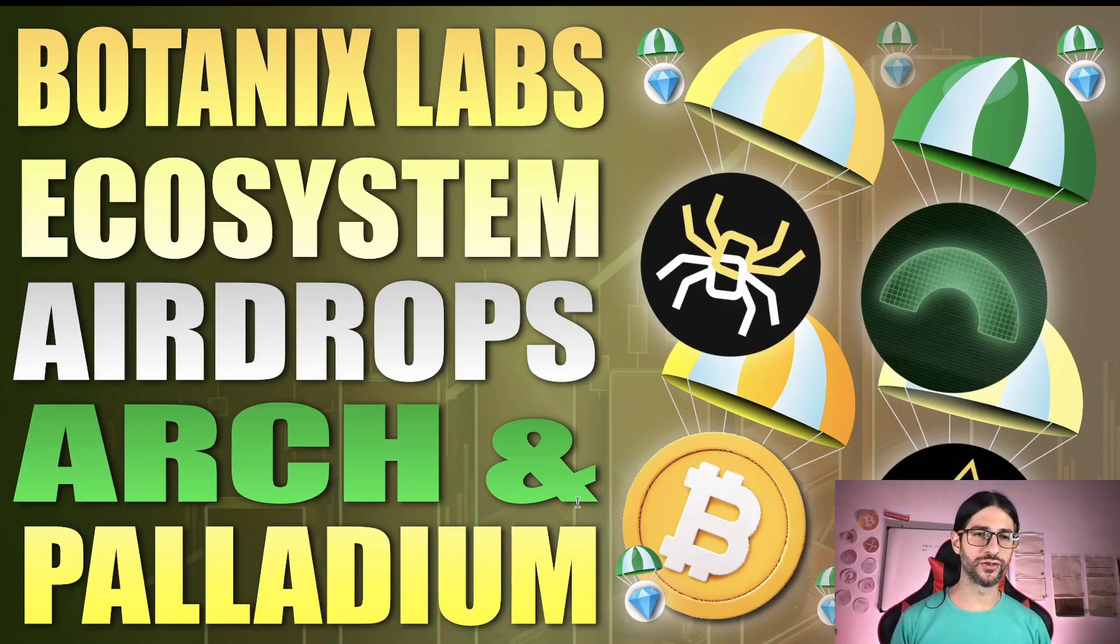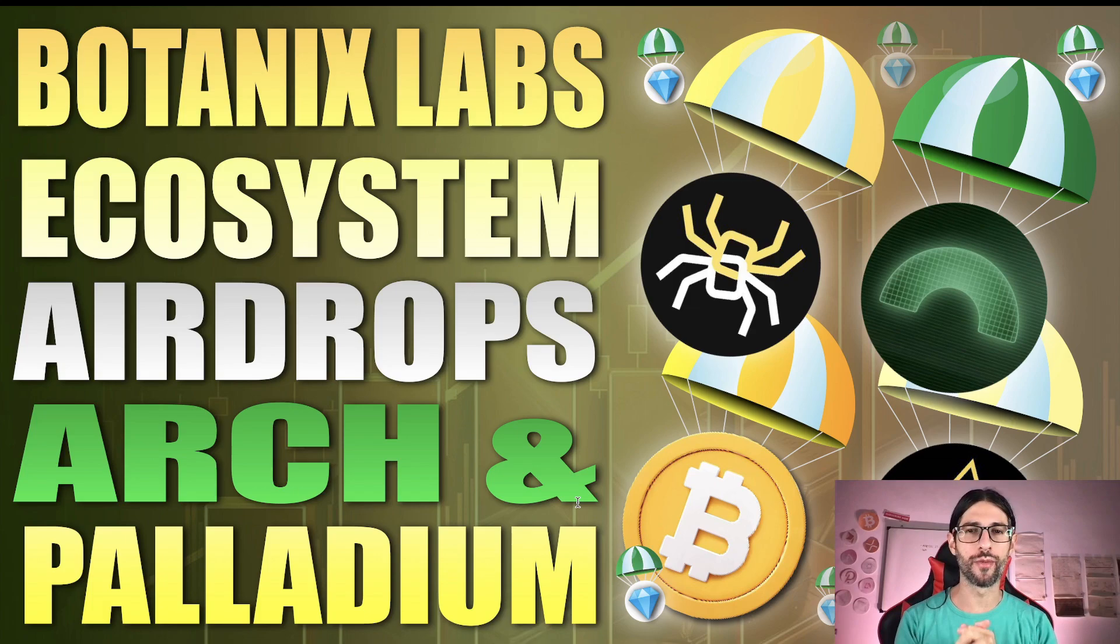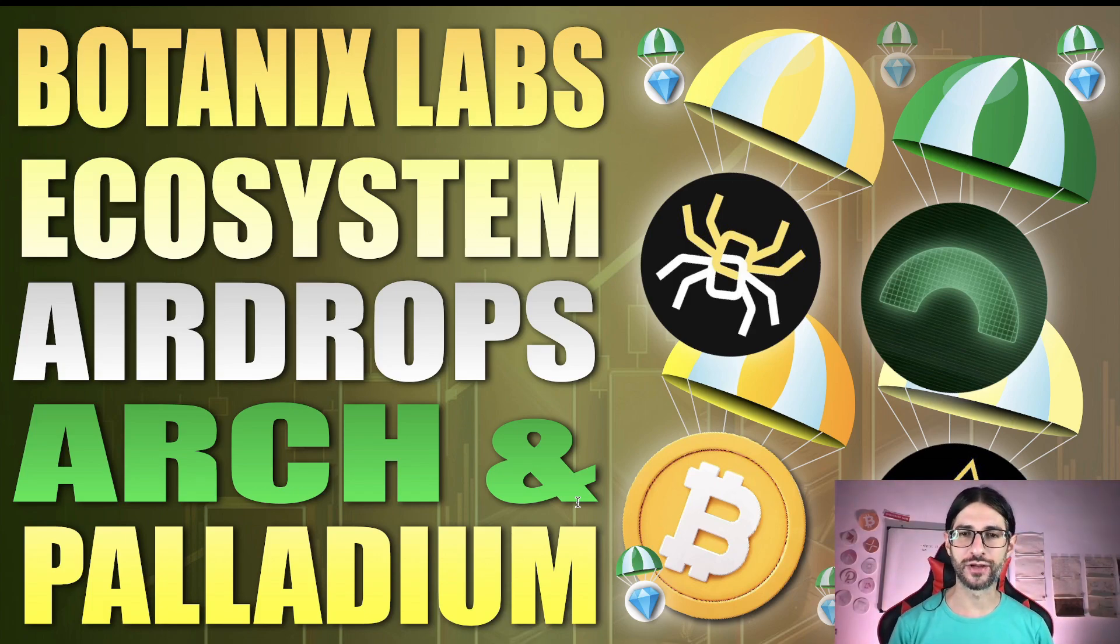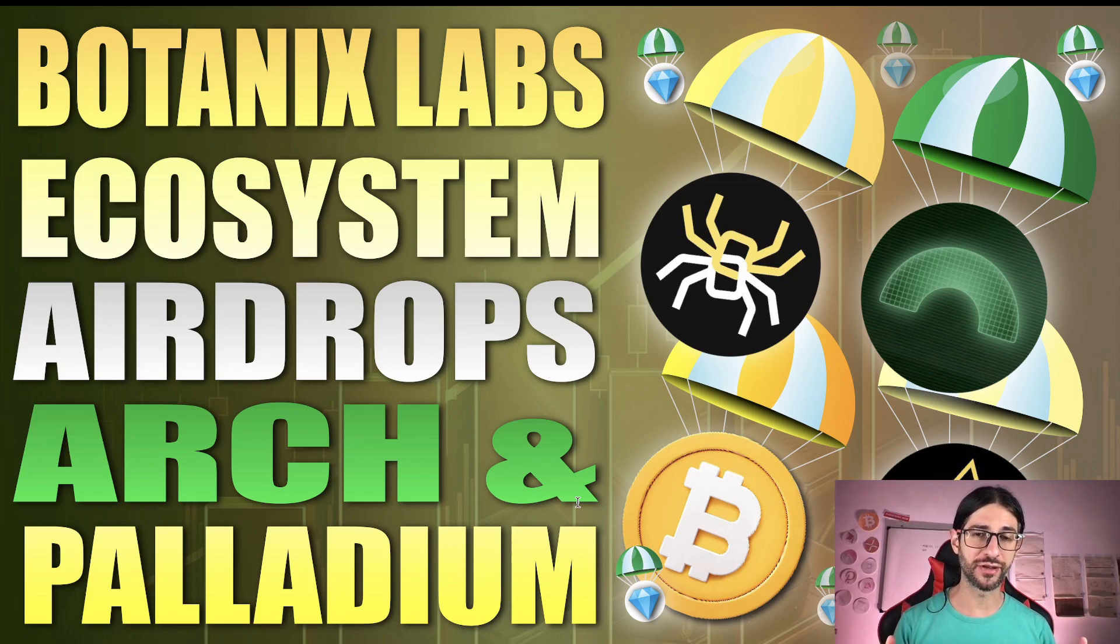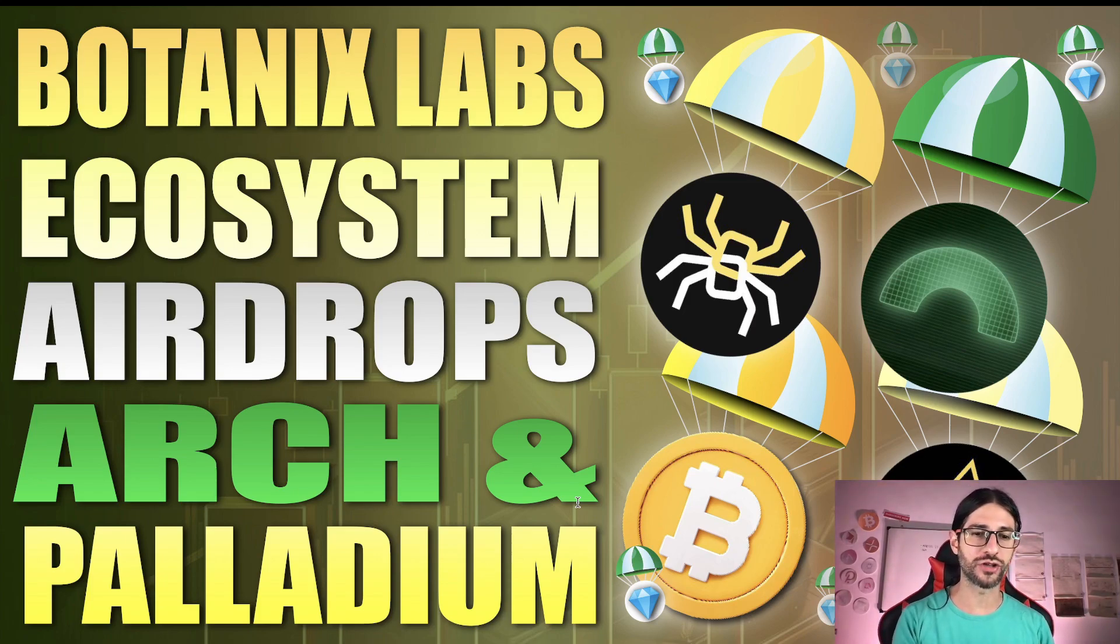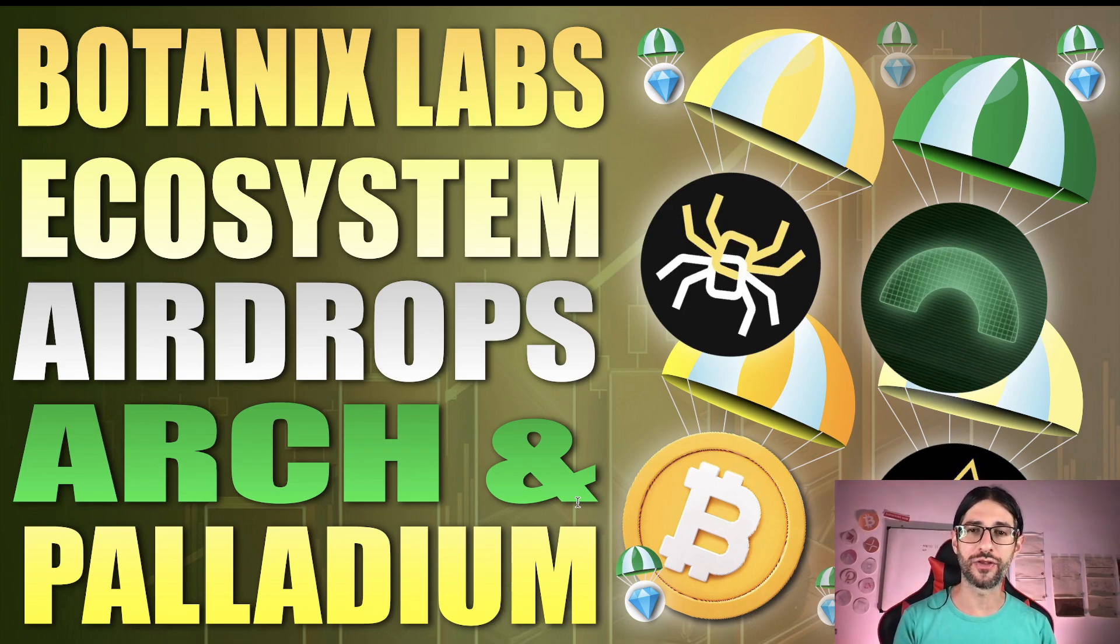Hi crypto fans! Welcome to CCS Cryptocurrency State. My name is Santiago and in today's video, I bring you a very important ecosystem around Bitcoin. This is Botanix Labs. They have an amazing ecosystem with many possible airdrops. One of them is Arch, another is Palladium. So we are going to cover everything in detail.